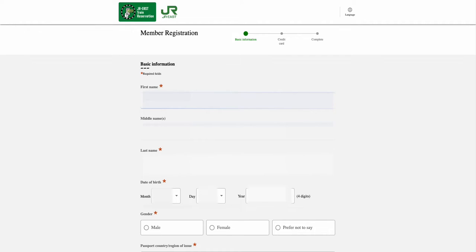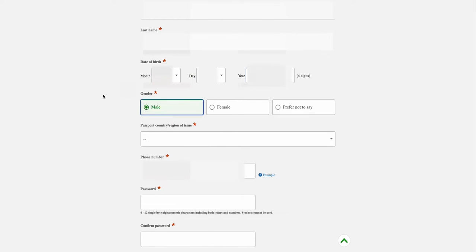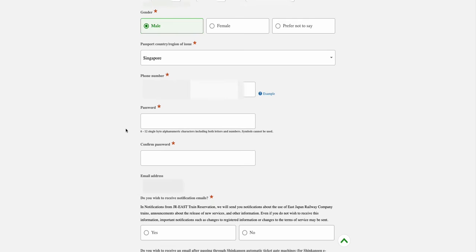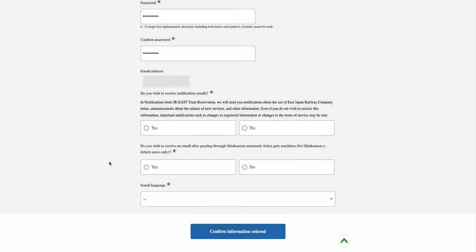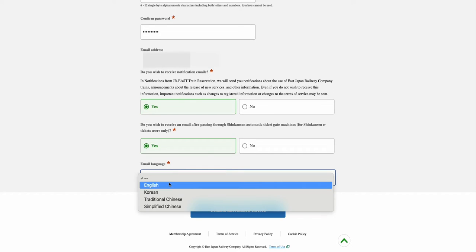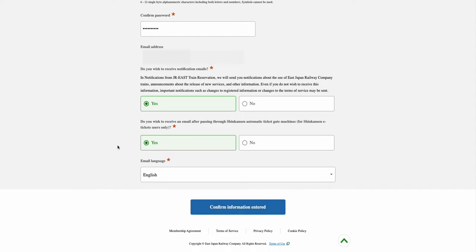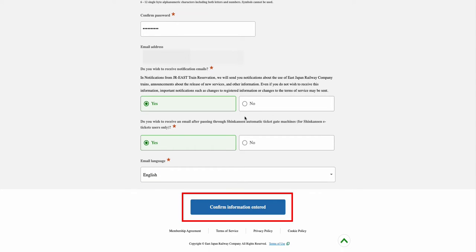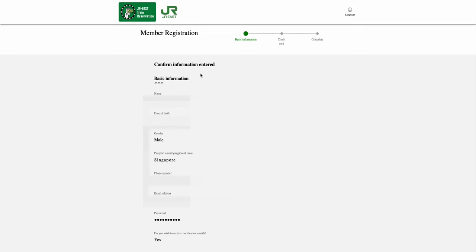In this page, enter all the required basic information about yourself, like your name, date of birth, gender, passport country, and phone number. Then create a password for your member page. After that, select whether you would like to receive notification emails from the JR website, and also select your preferred email language. Once everything has been entered, select the Confirm Information Entered option.